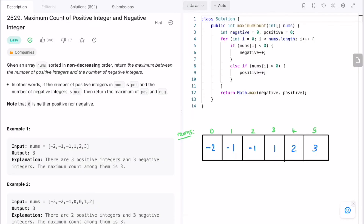Let's take a look at example one. I've drawn the example here and we have the array in ascending order. We need to iterate the array from left to right starting from zero till five using a for loop. Let's create two counter variables: one to count the number of negative numbers and one for positive numbers. I'll call them 'negative' and 'positive' respectively, both initialized to zero.